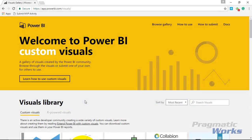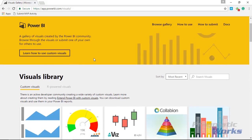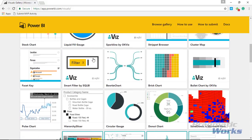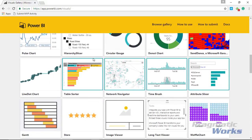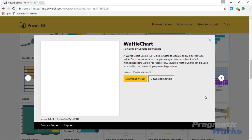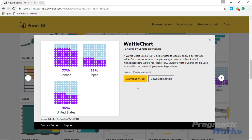Our first stop here is to go to the Power BI custom visual gallery. If you go to visuals.powerbi.com that will get you where you need to go, and then you'll scroll down in the gallery until you find the waffle chart. Once you find the waffle chart, select it and choose to download it, and make sure you save that somewhere you can find it later.